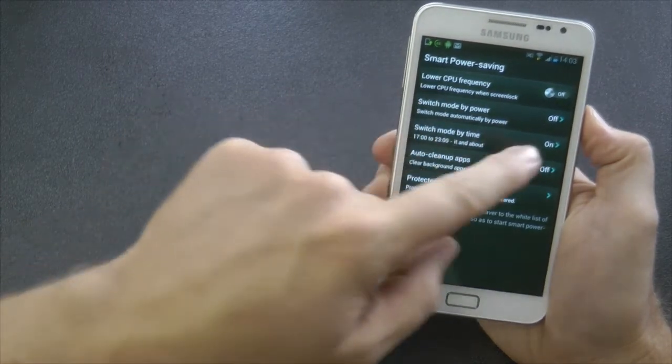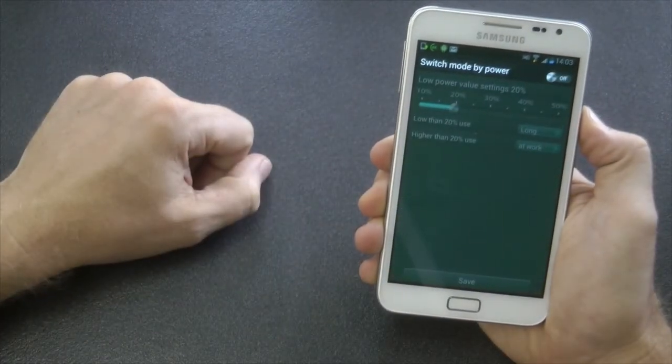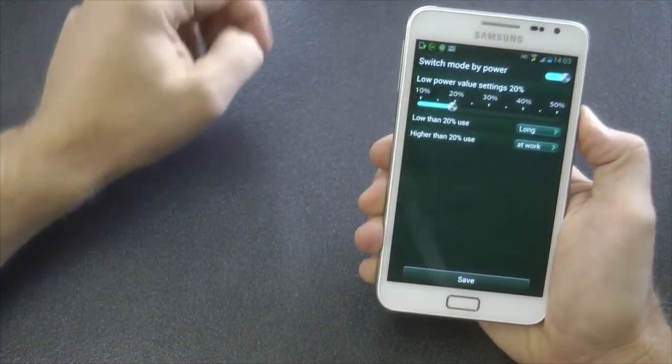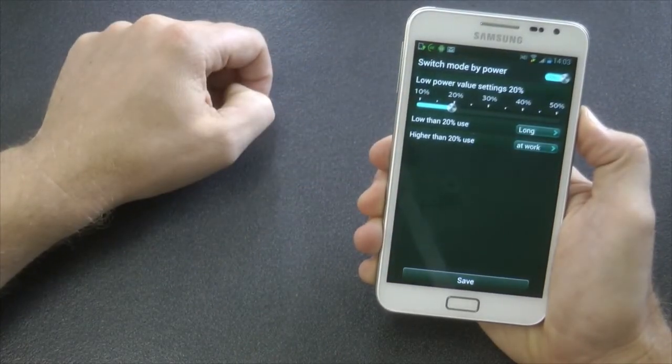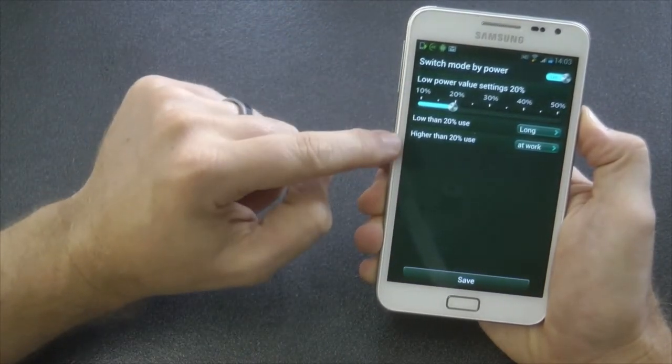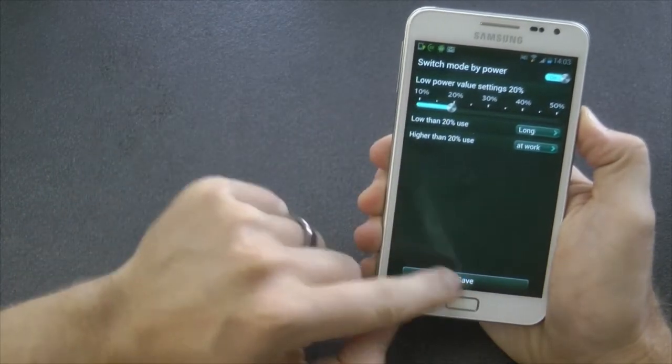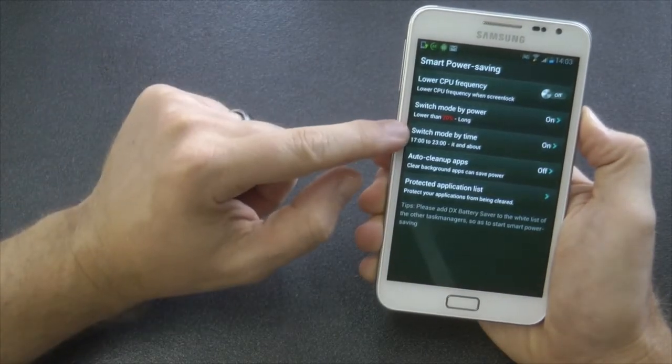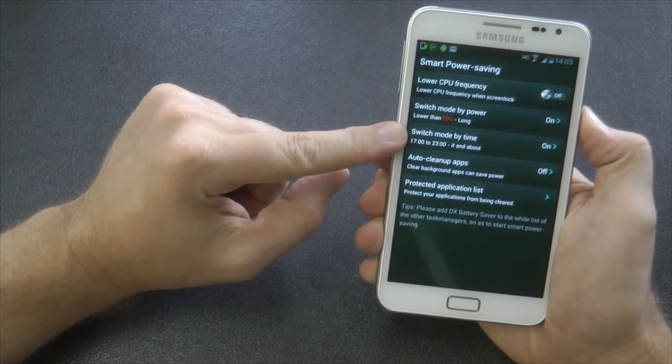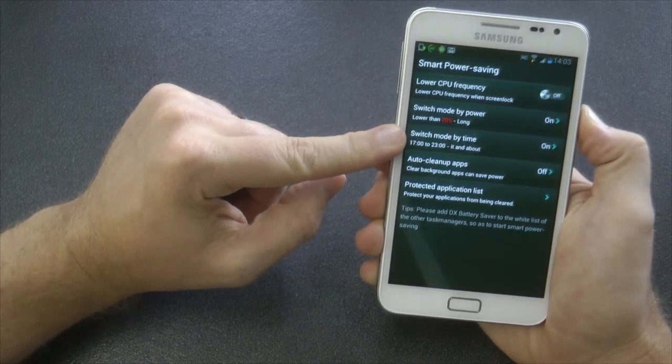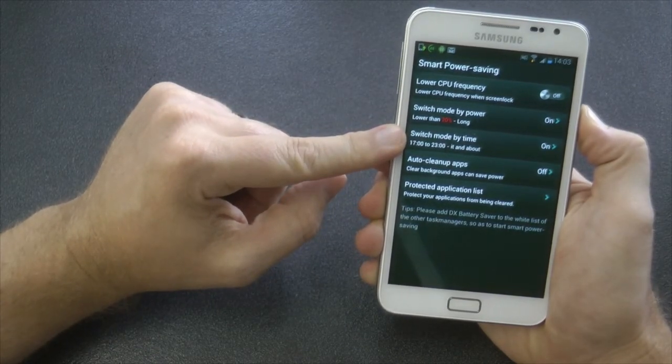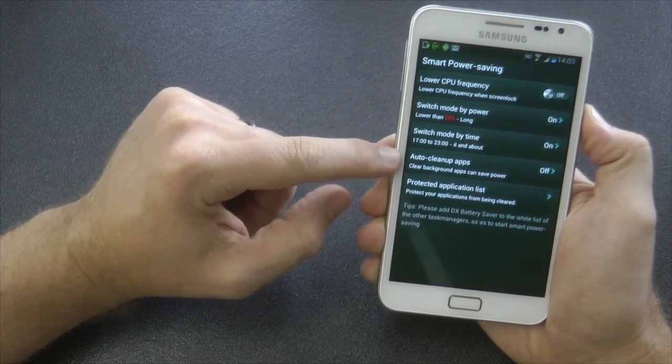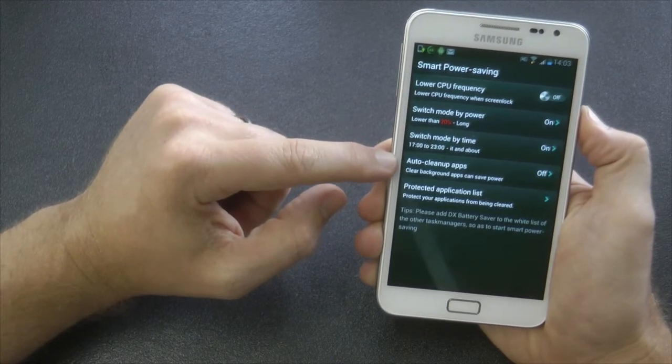So the other options we have, we can turn lower CPU frequency on. I'm not going to do that because Android does it itself. We can switch mode by power. So as soon as it gets to 20%, I'm going to turn on long mode. So if I get to 20%, all my hardware is going to turn off.